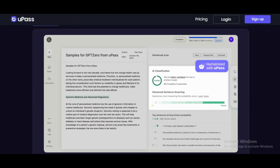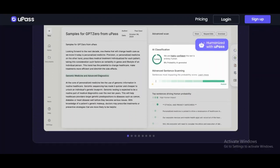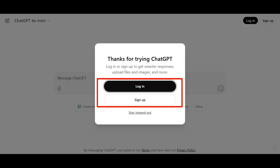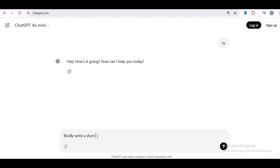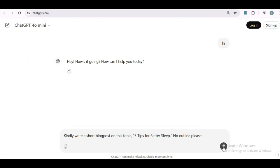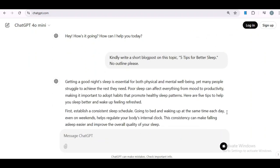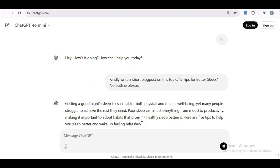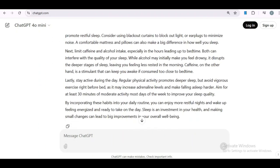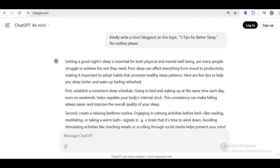Let's start by creating humanized AI-generated content with Upass.ai and how it can help pass all AI detector tests. First, we'll head over to ChatGPT and generate a blog post on a topic like five tips for better sleep. And there you go — the output is true to the prompt. Now that we have our content, go ahead and copy the output.